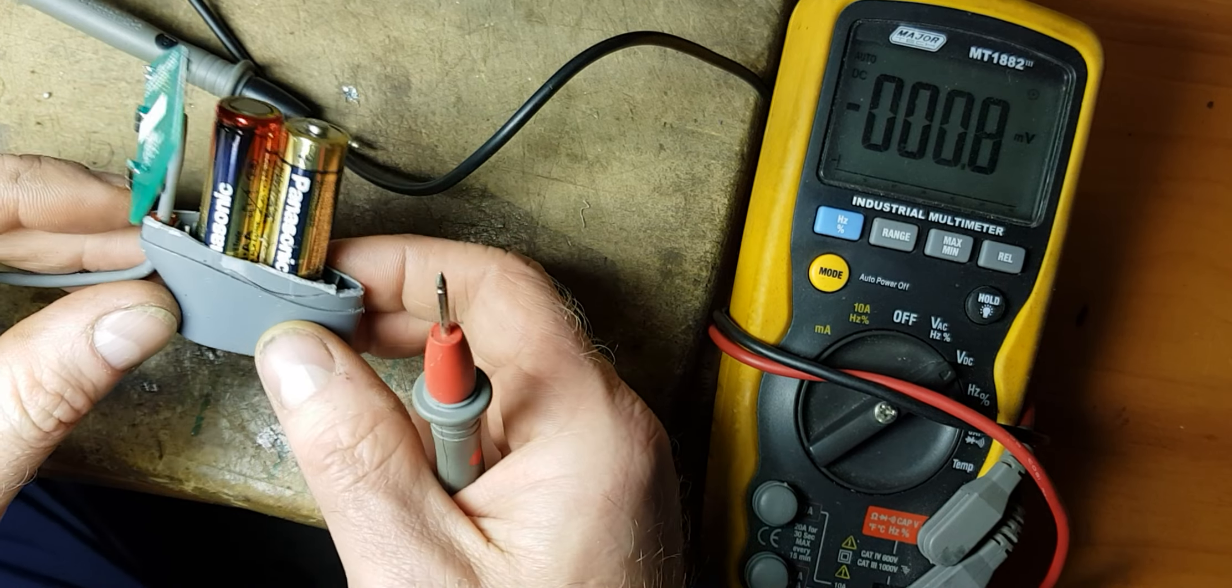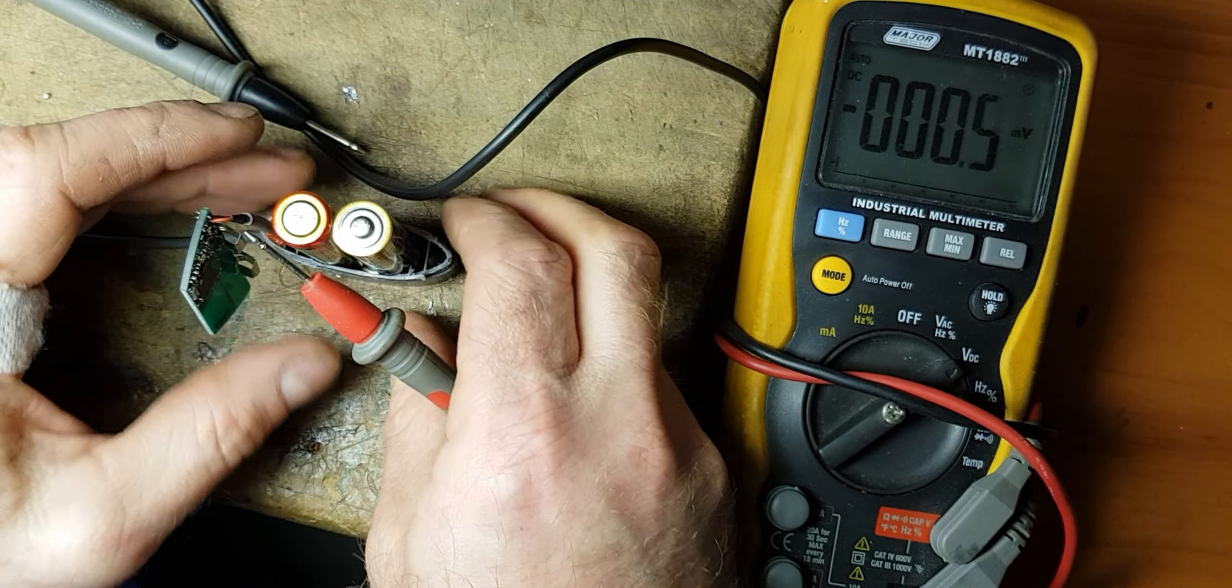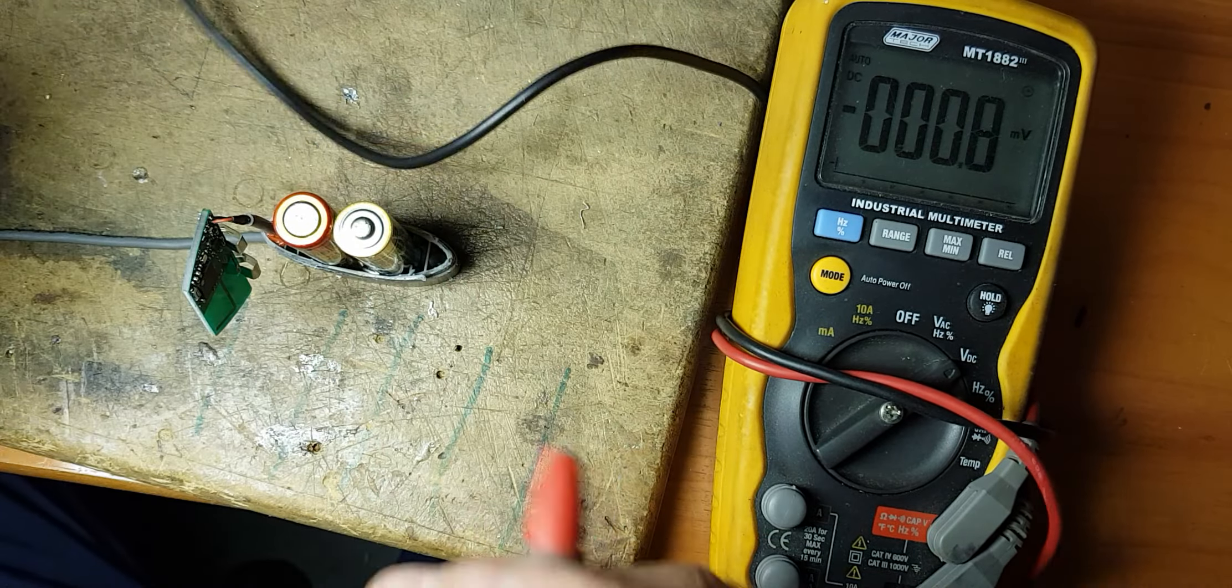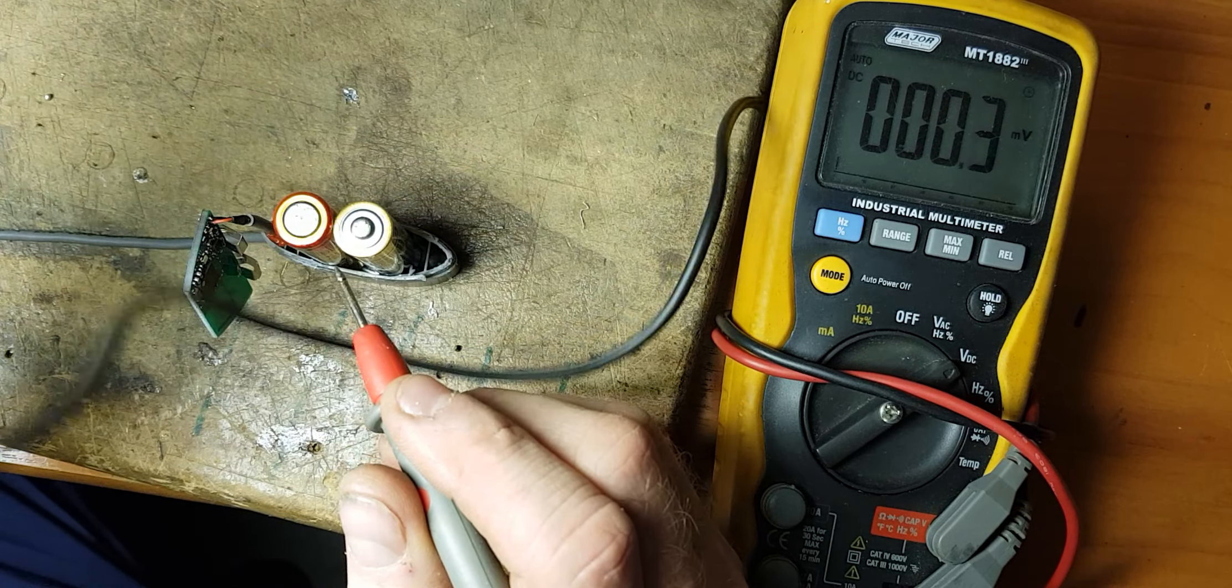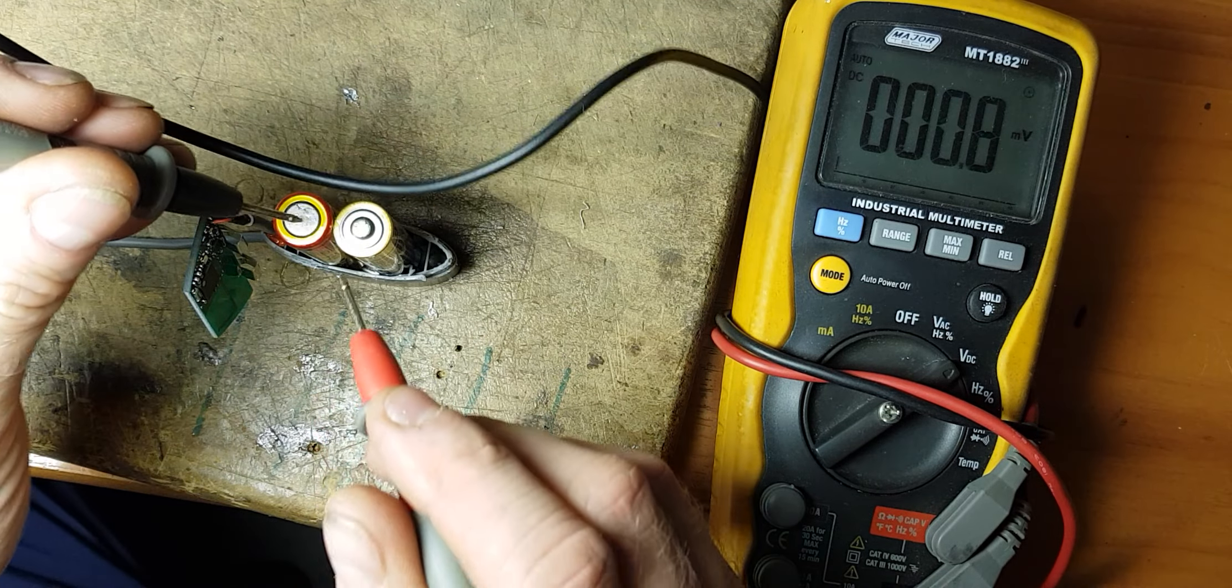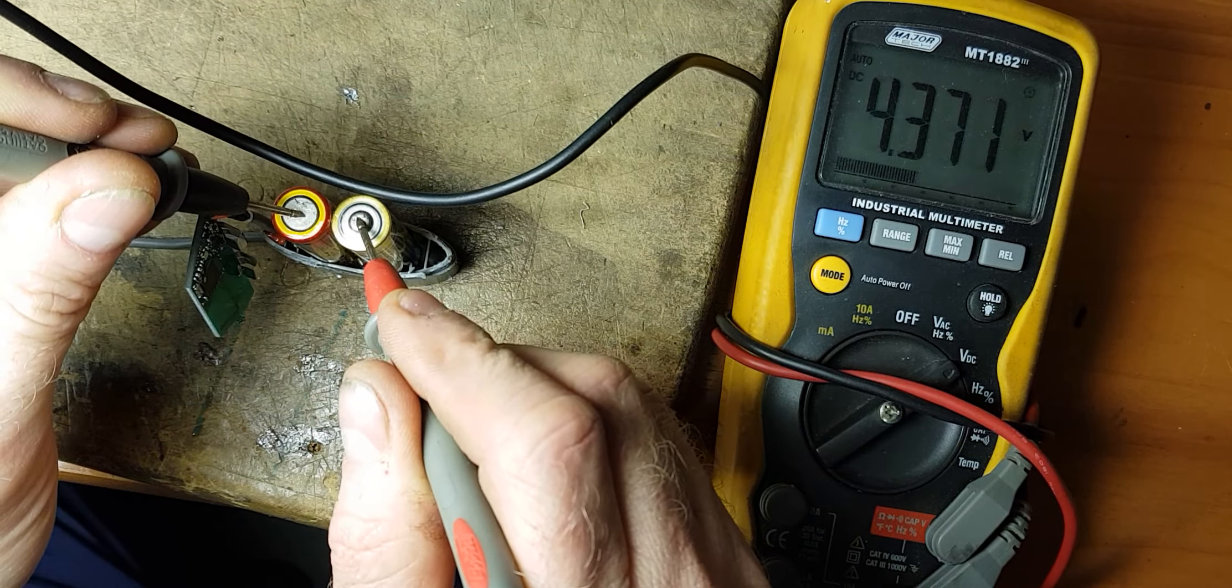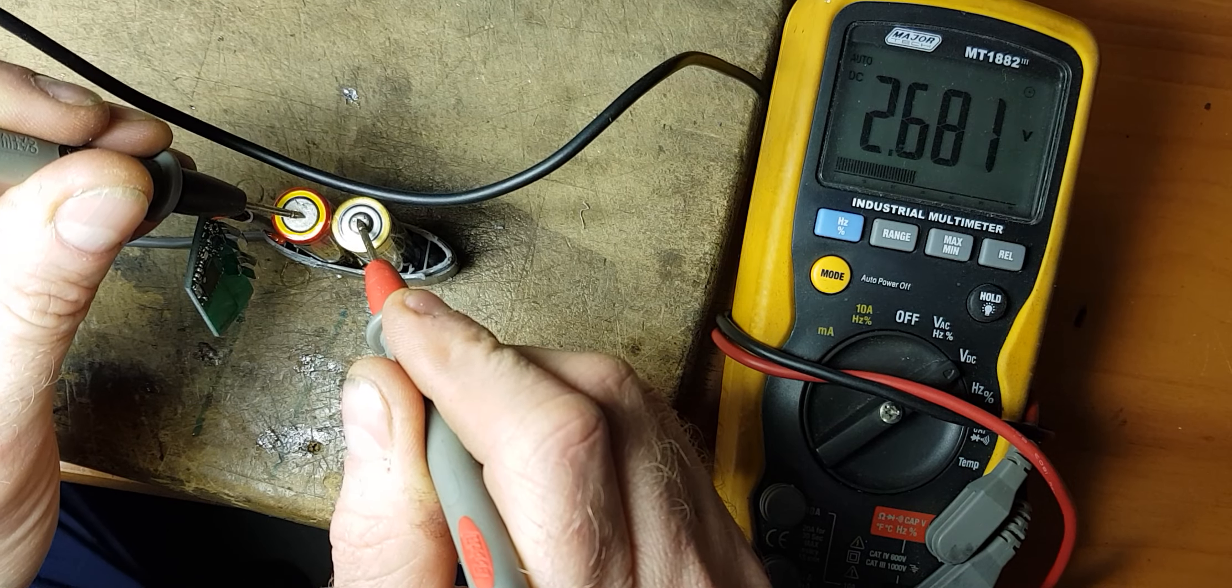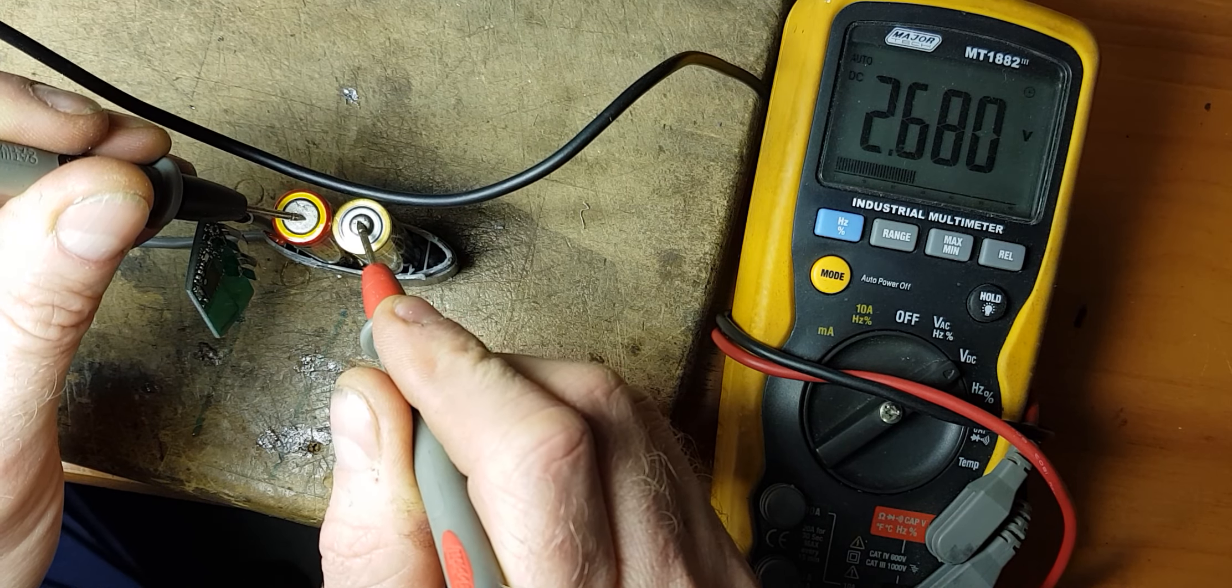So after prising it apart, thought I'd quickly check the voltage just to see what they're reading. So I got out the old multimeter and what are they? They're 2.68 volts.